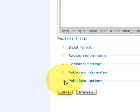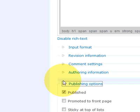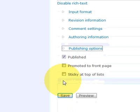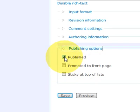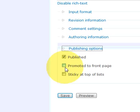And publish options. You have to have it published otherwise it's not going to be available to people to view. You can also have it to be displayed on the front page. If you want to have it to be shown on the home page of the site. So let's do that.